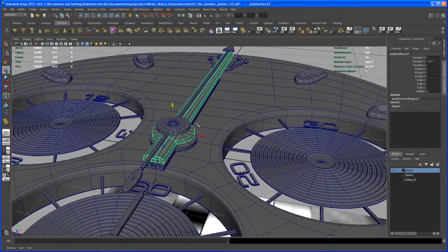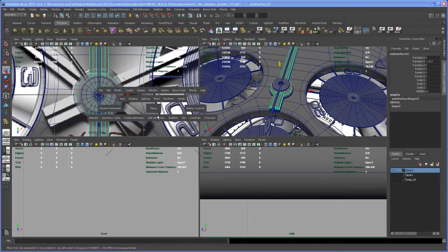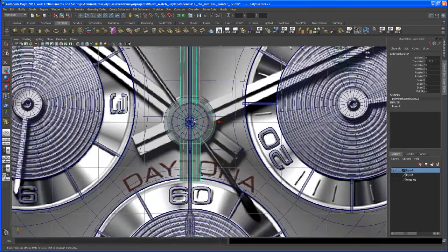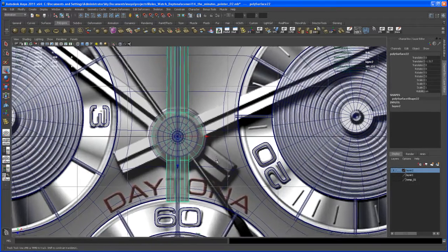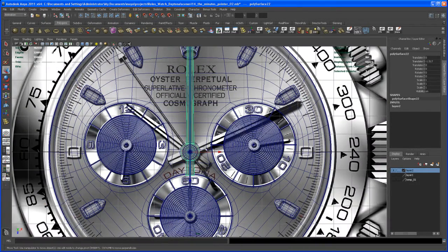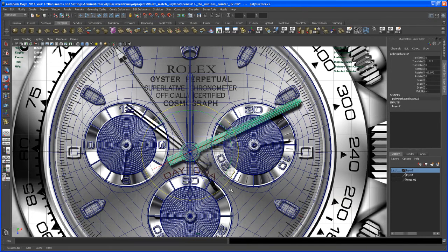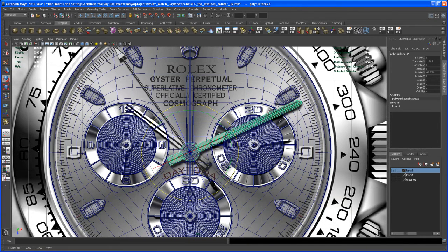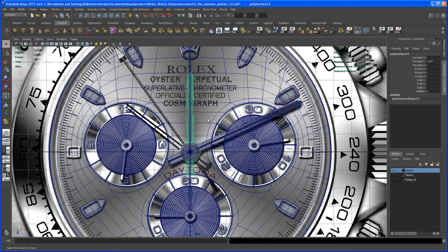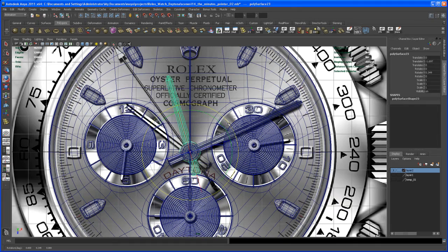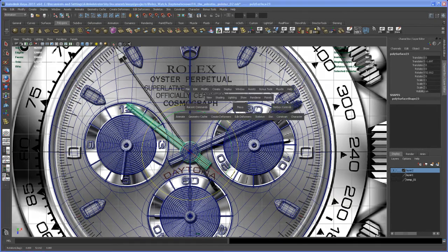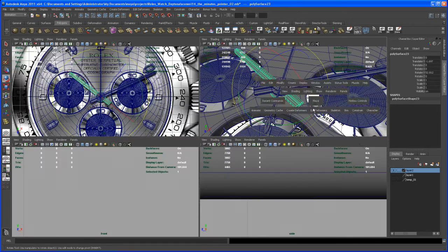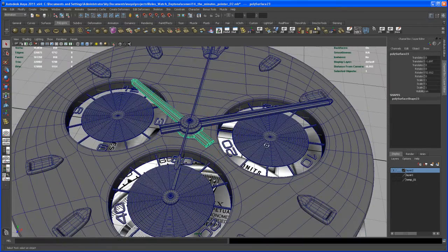Okay, so let's check out. So this is the original minutes pointer. Let's rotate that guy into position to see if everything is alright, and everything is looking good. Let's select the hours pointer that we just made. It's looking good to me. So I think we are done with those pointers.